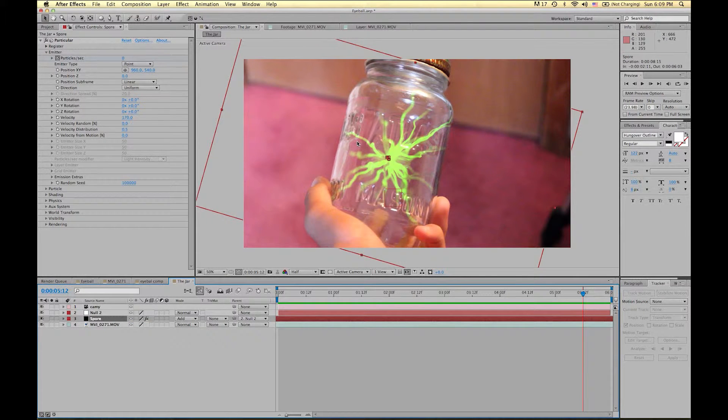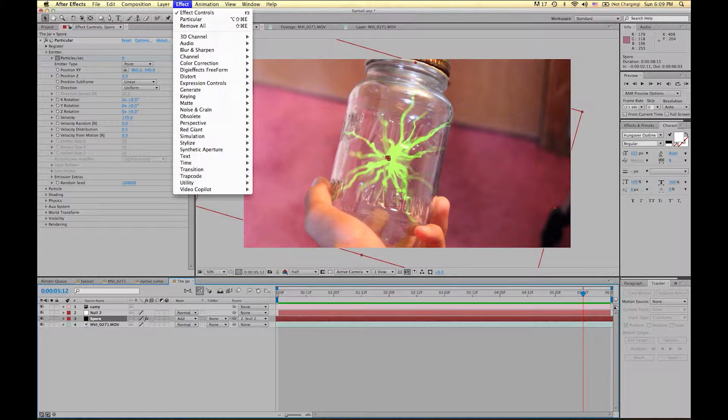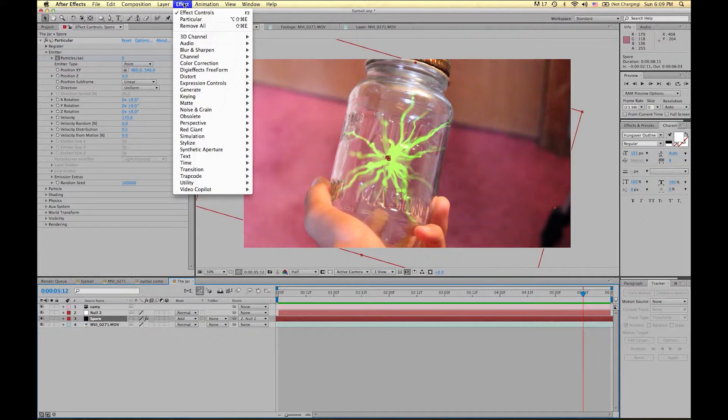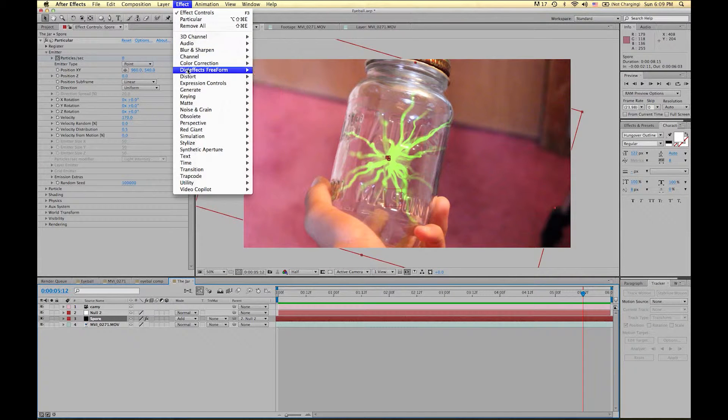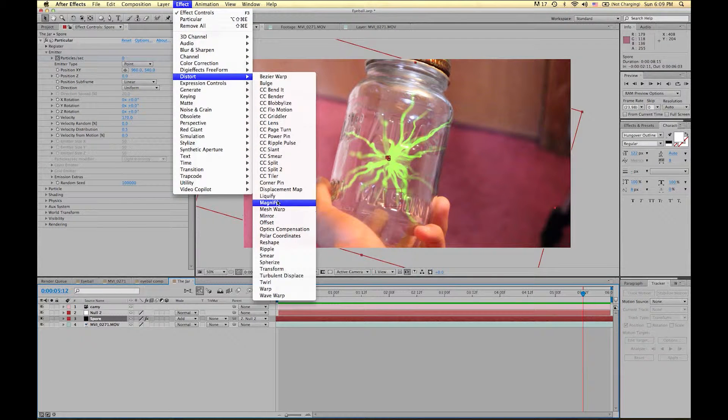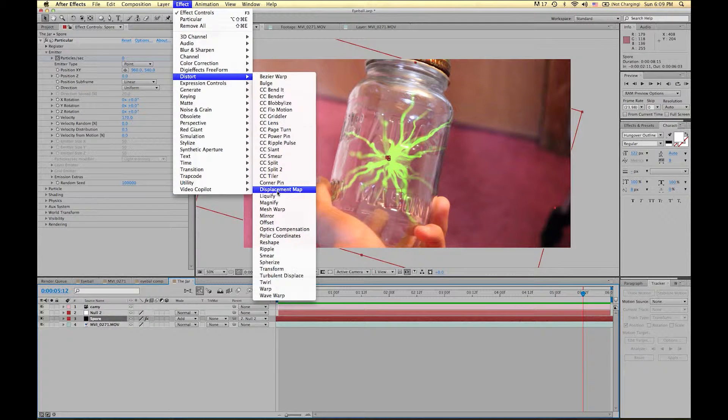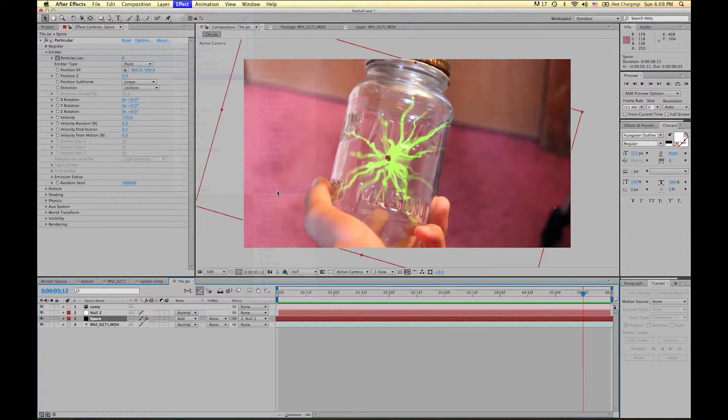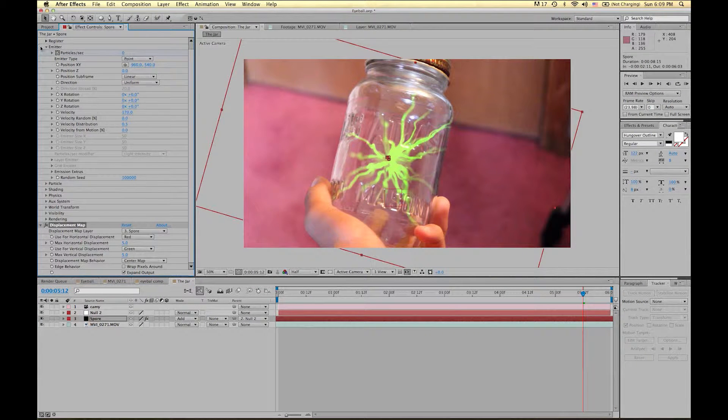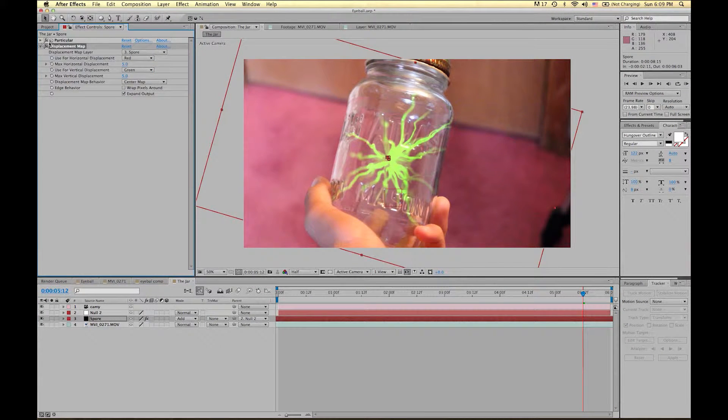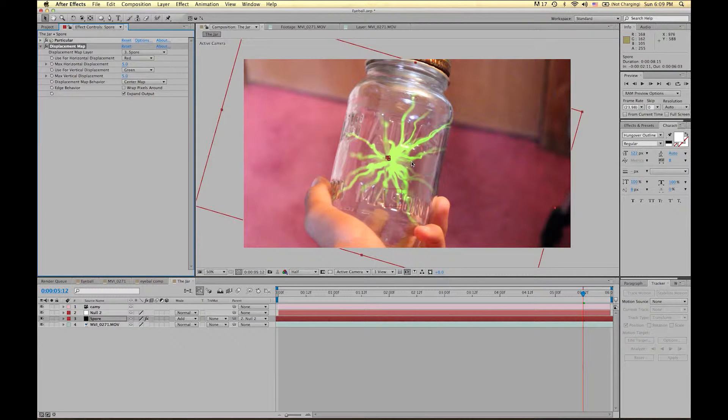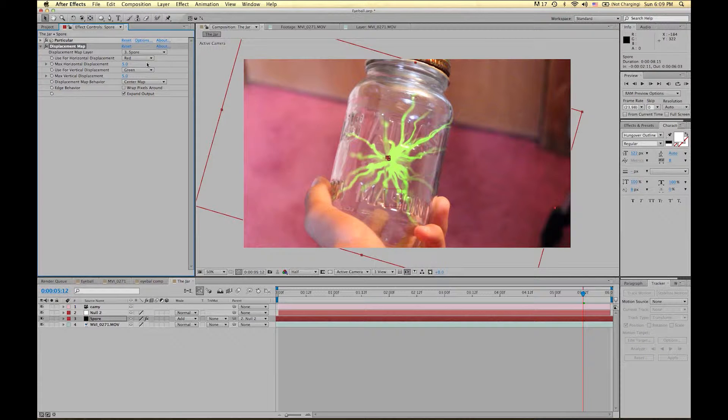Let's make it look like it's actually really inside this glass. The best way so far I thought of doing that is just going down to Distort and going down to Displacement Map. Now what this does, this effect is pretty simple. It kind of displaces the image based off of the colors of a layer.